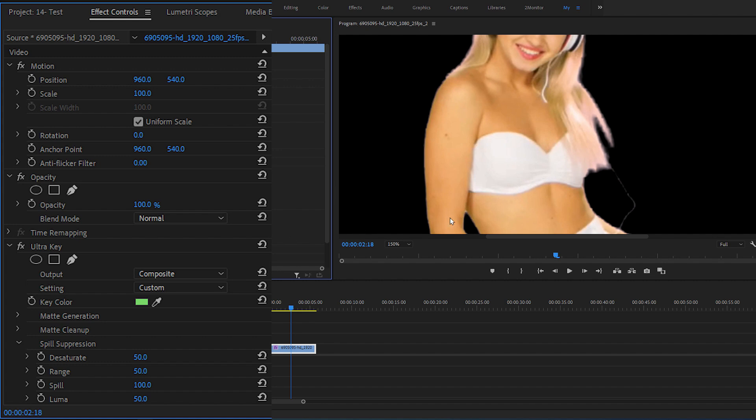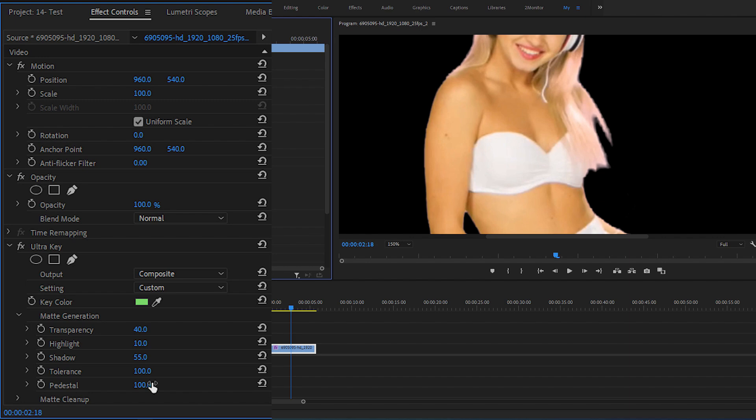You can also expand matte generation and play around with these different settings. And after doing all those steps, you should have a perfectly removed green screen.